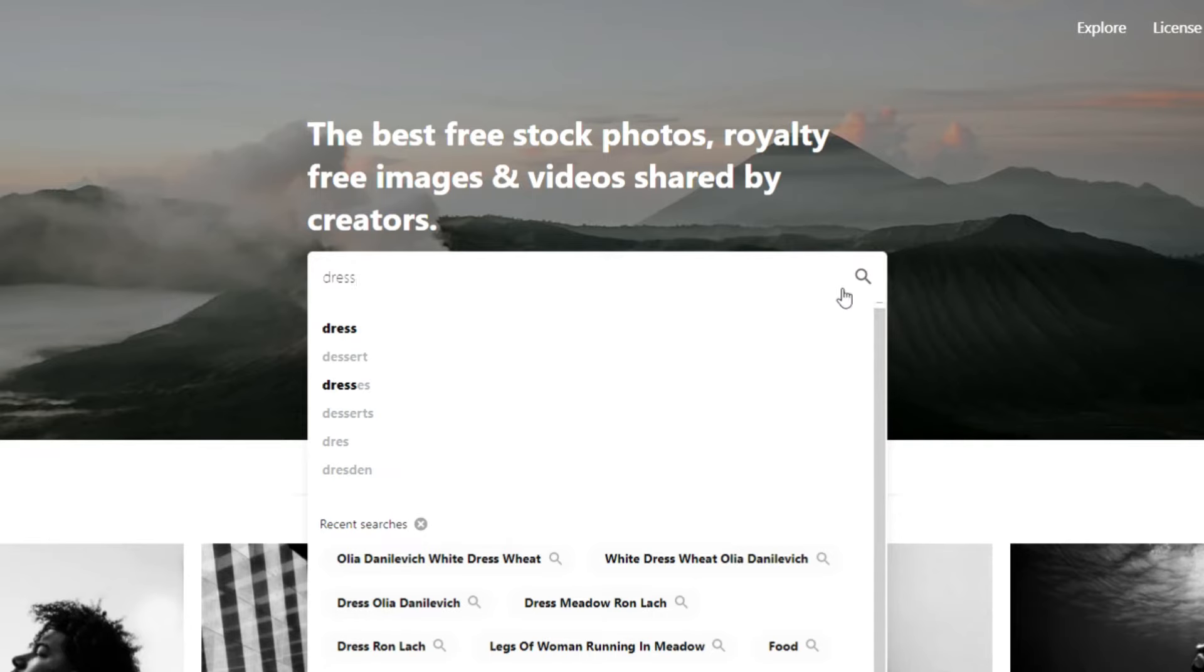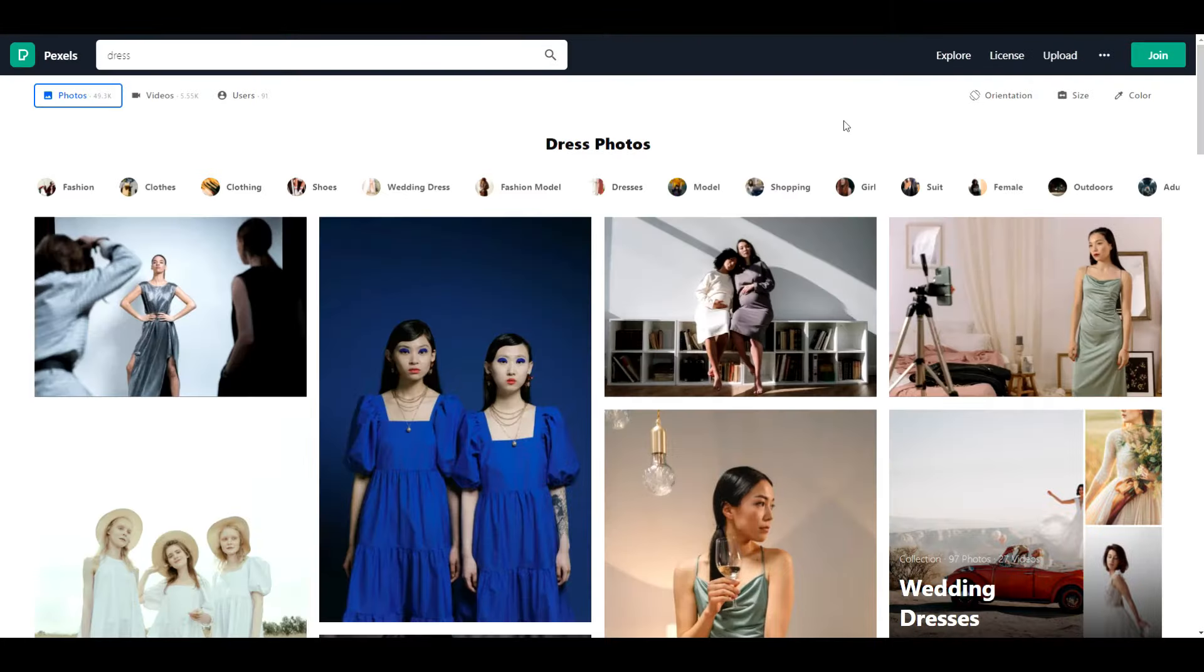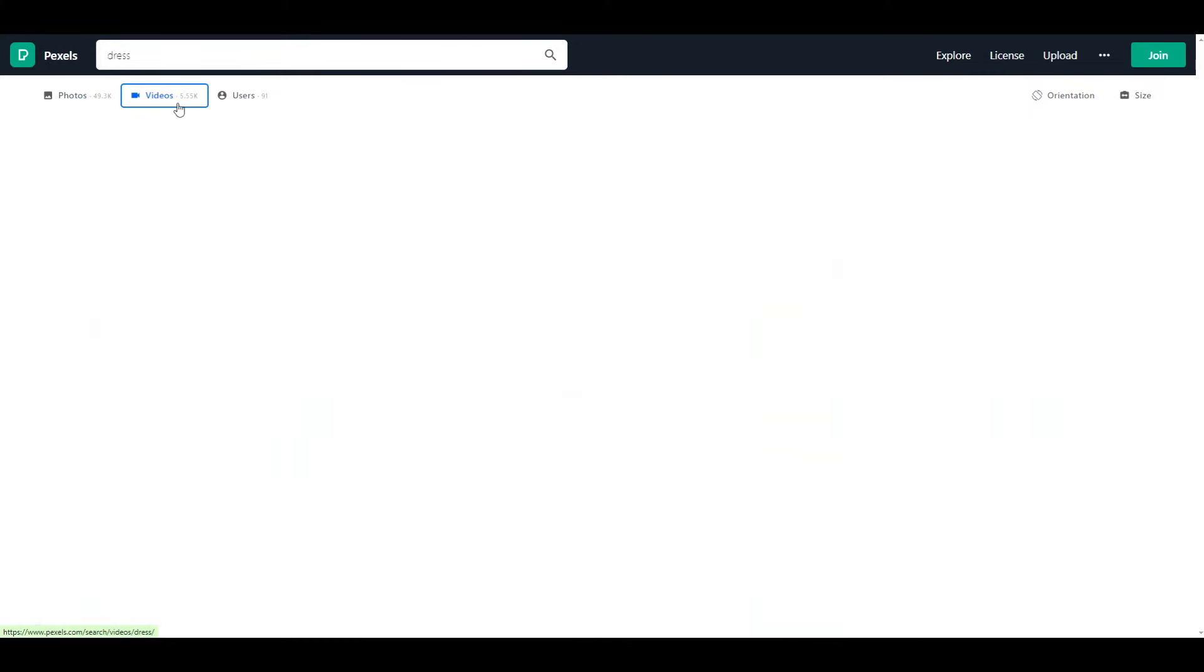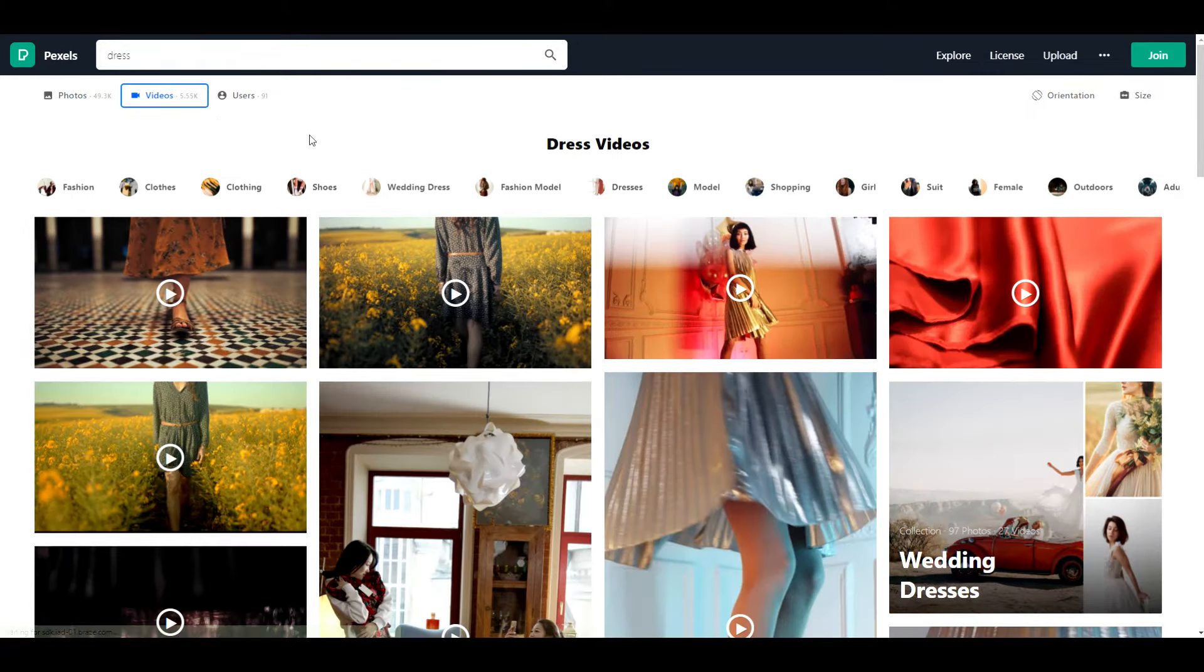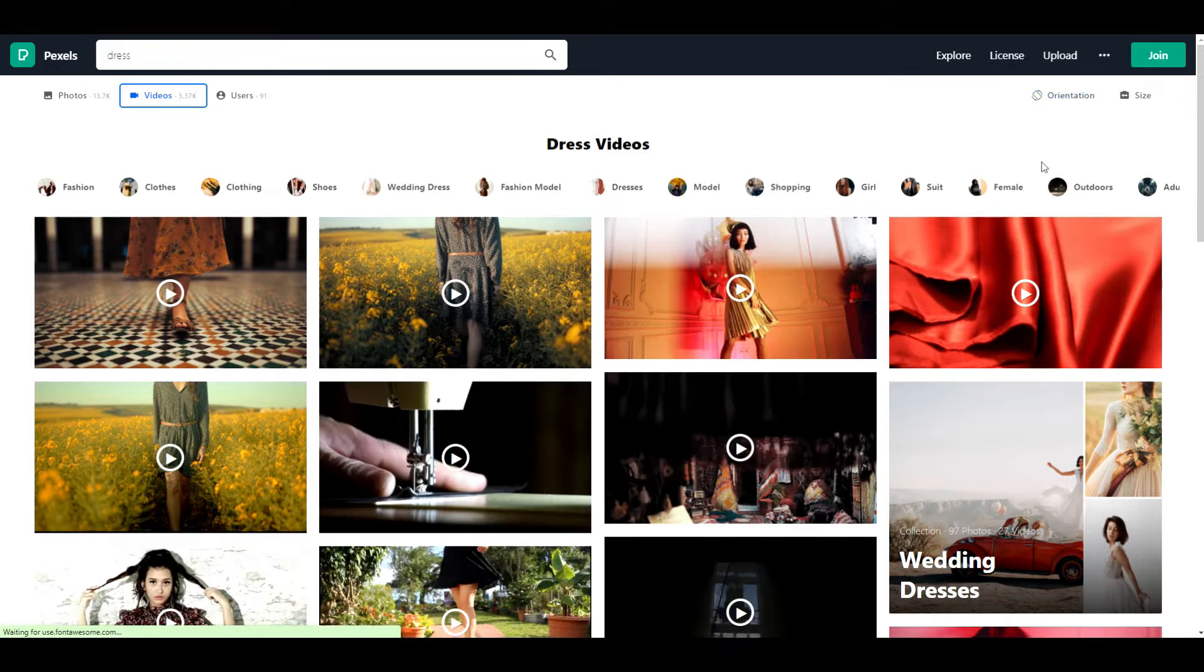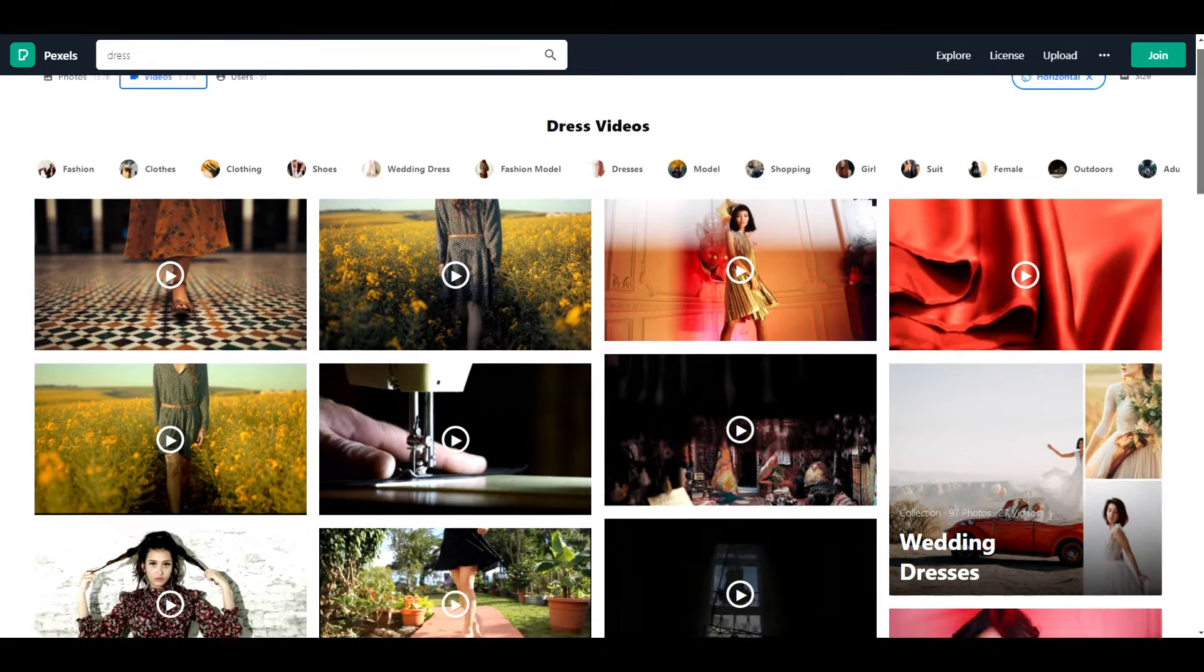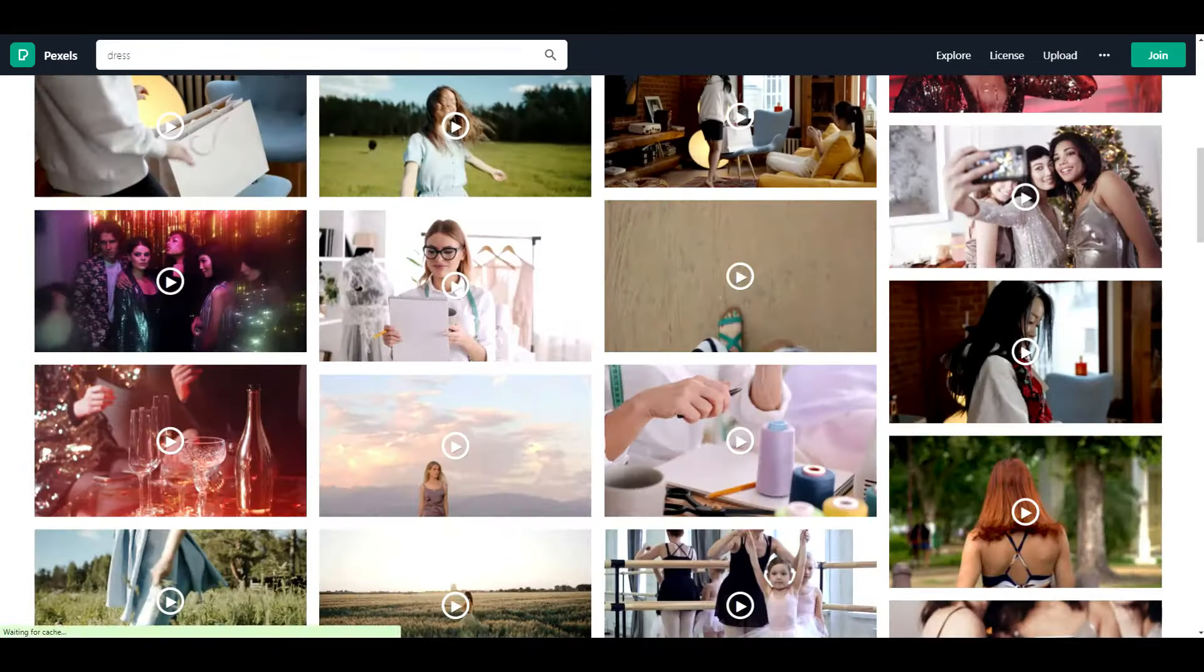For Dawn, since it's a clothing theme, I typed in dress. Then what you want to do is click Videos so that it shows you only videos. Then click Orientation and select Horizontal. Then what you want to do is scroll through and see if anything catches your eye.